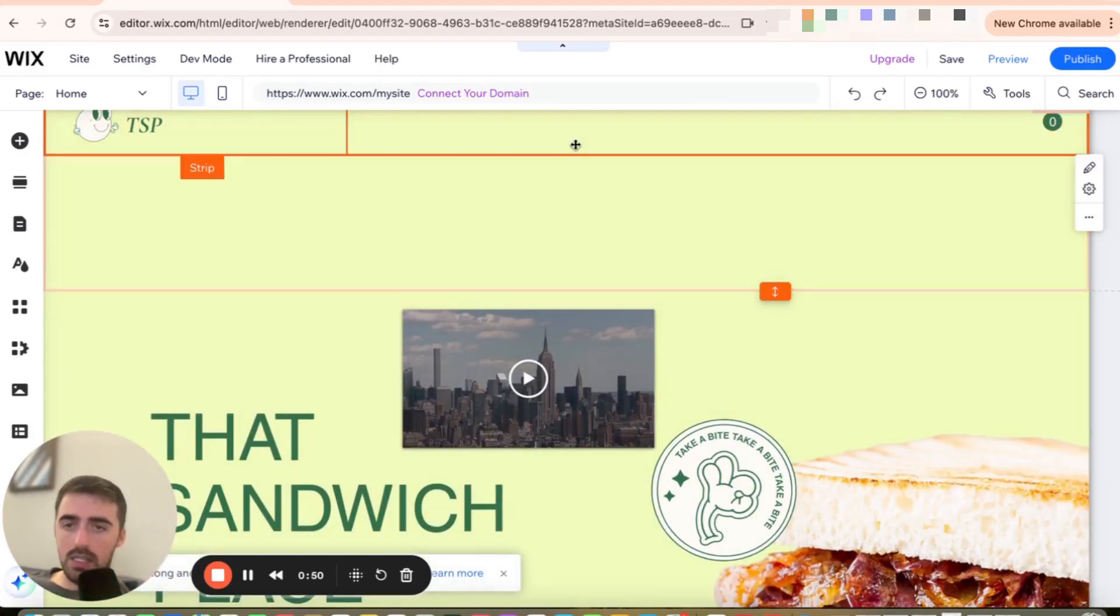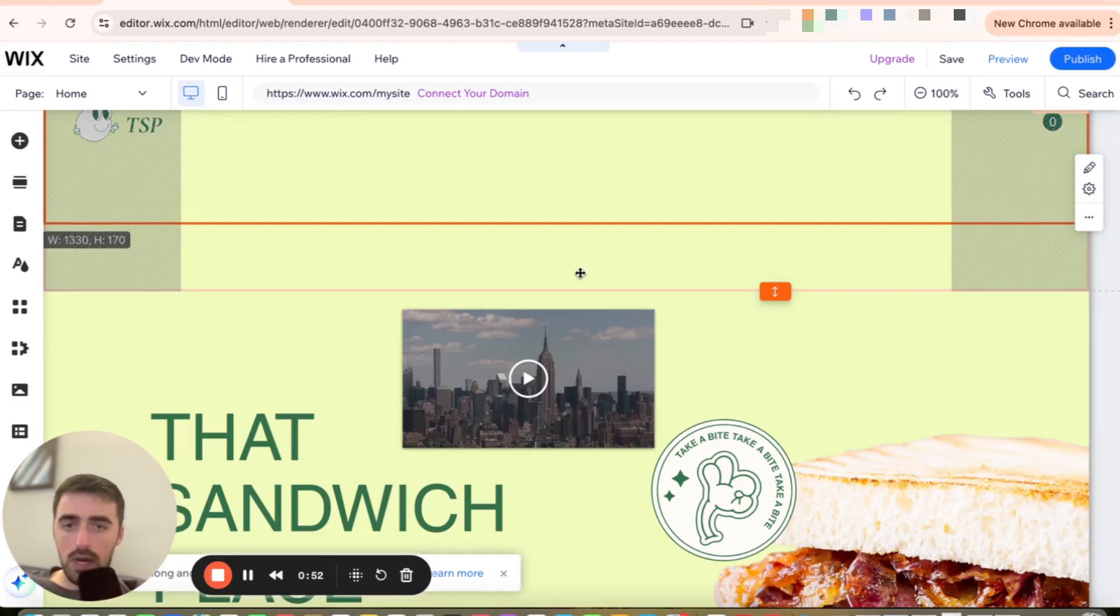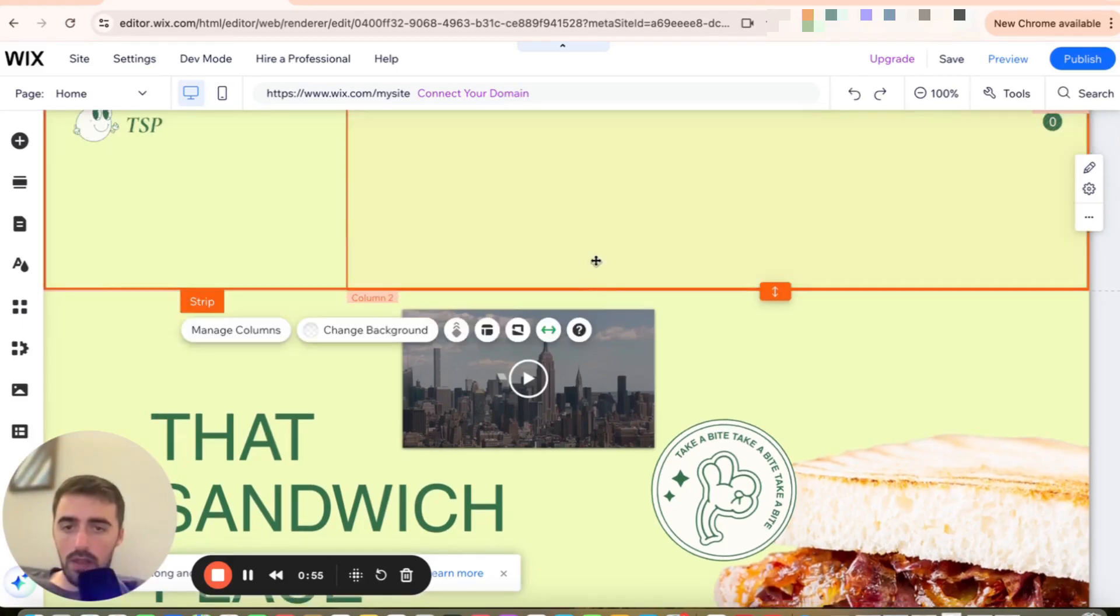And then as you can see, the strip didn't follow through. So we need to drag the strip down and make it in line with the header.